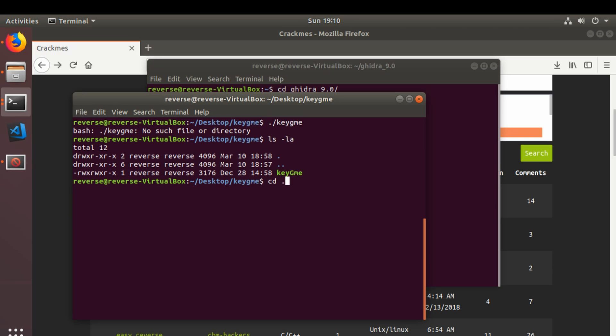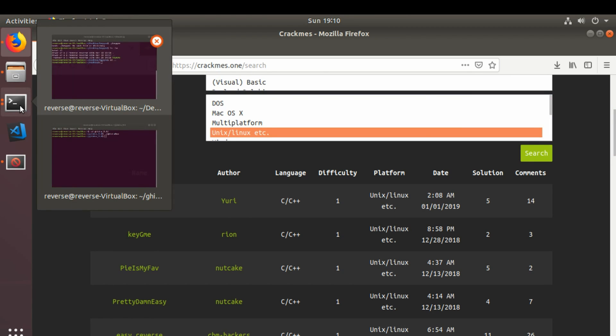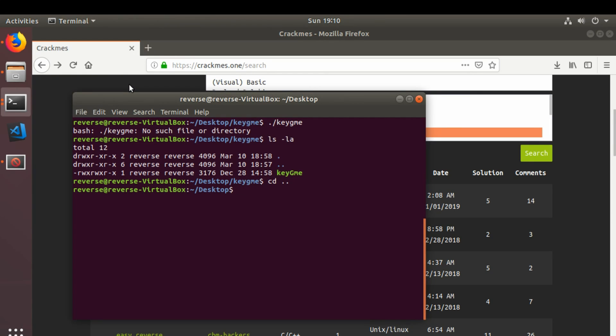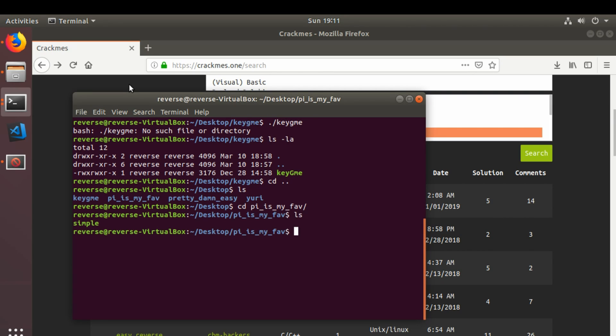So I'm going to have to skip it. And instead, we're going to do the next one in line, which is pi is my fave. Now, the name to that may give away what the answer is. In fact, I've actually named the folder appropriately, I suppose.